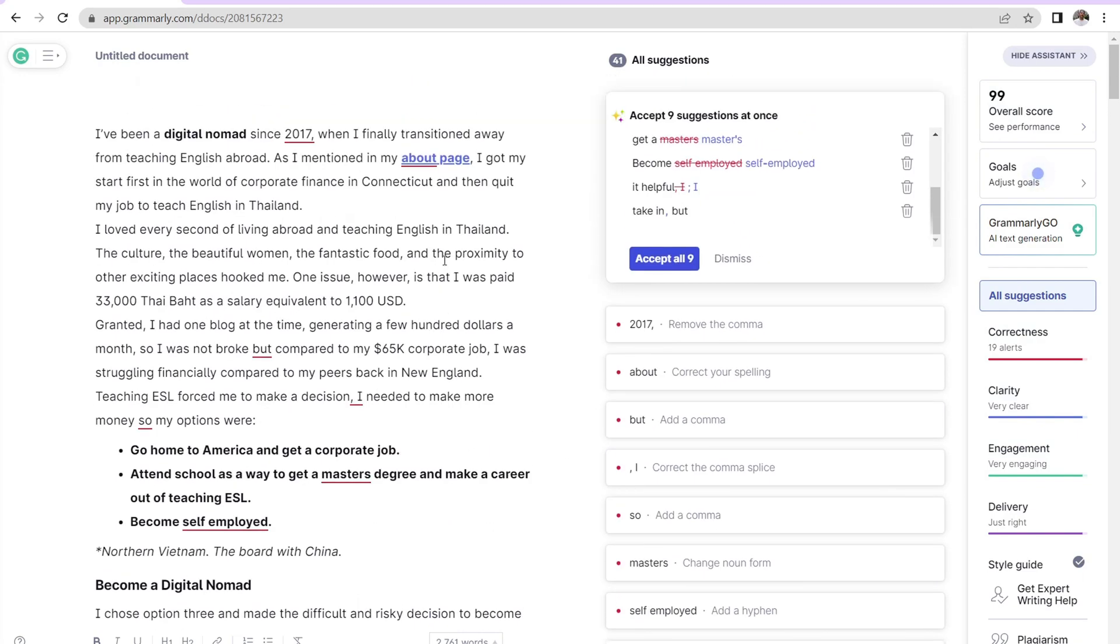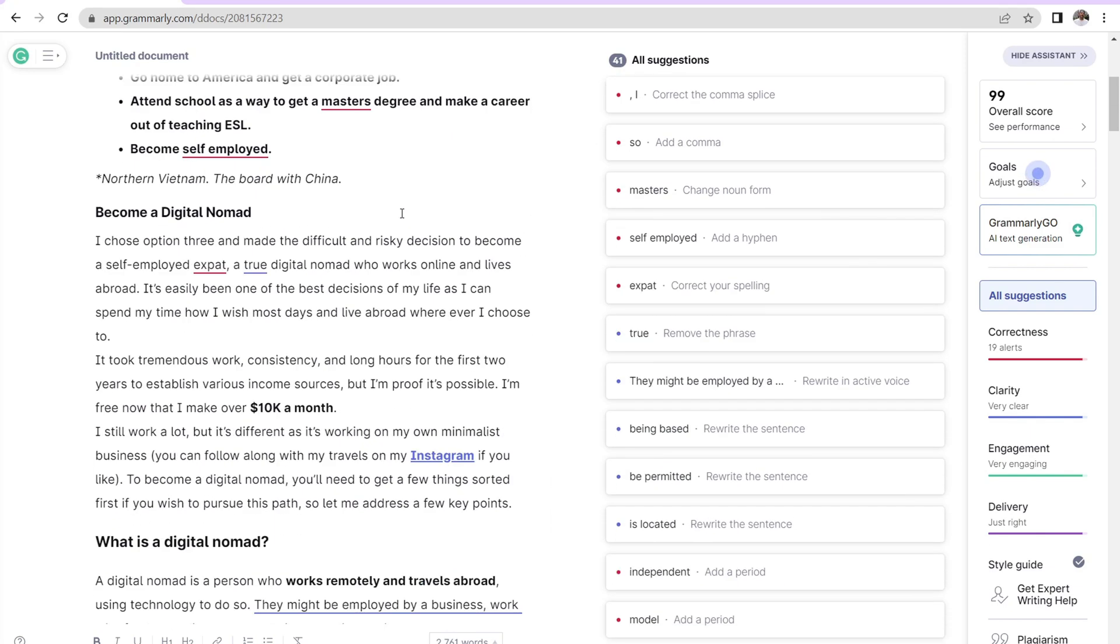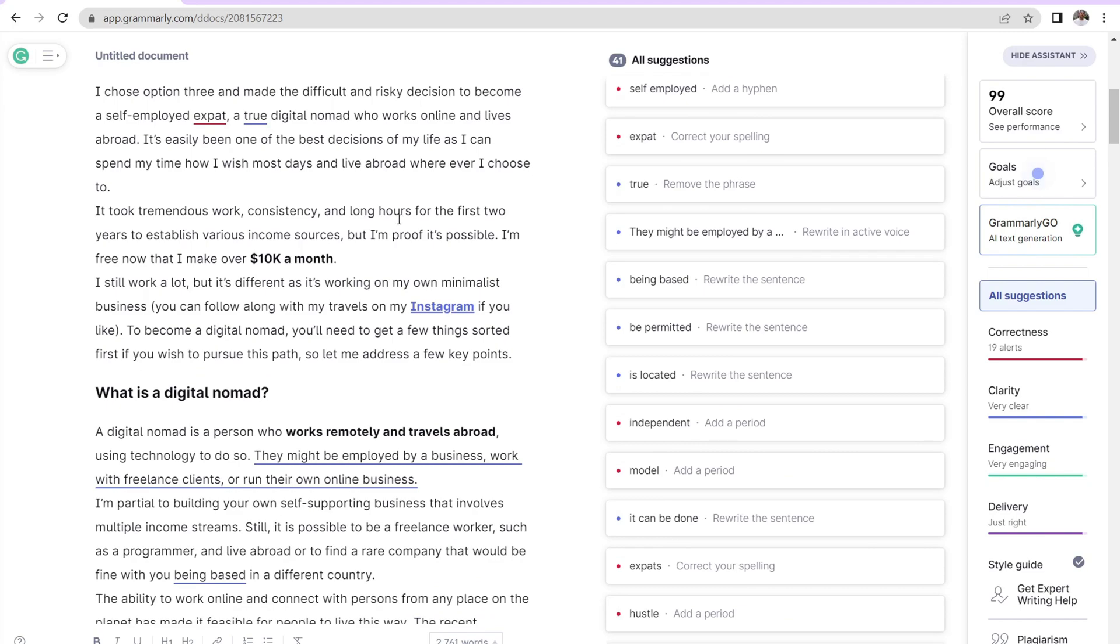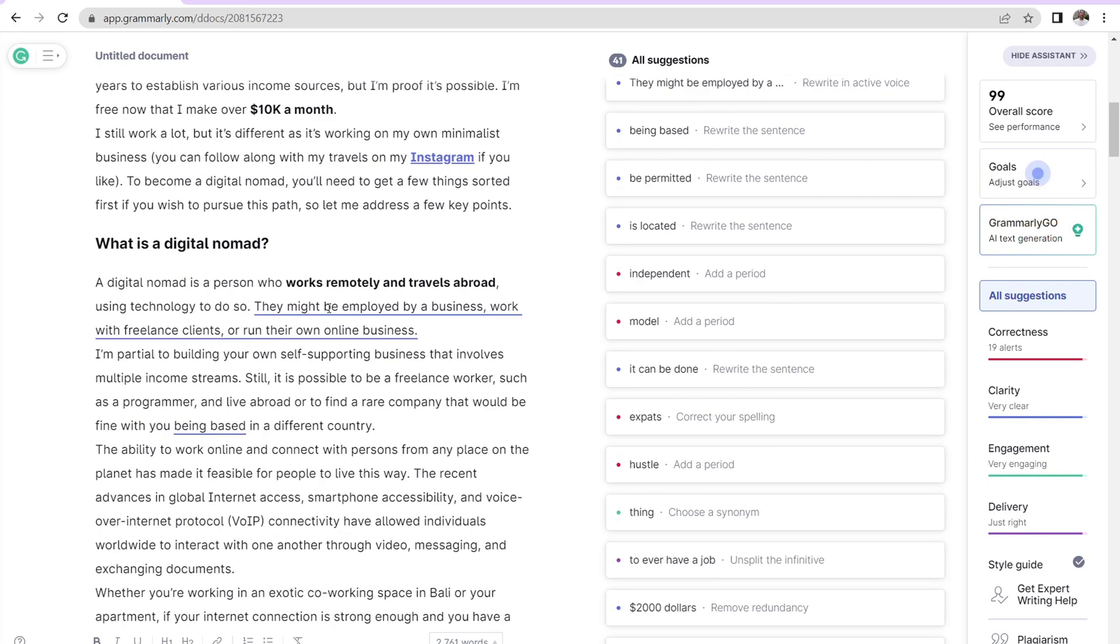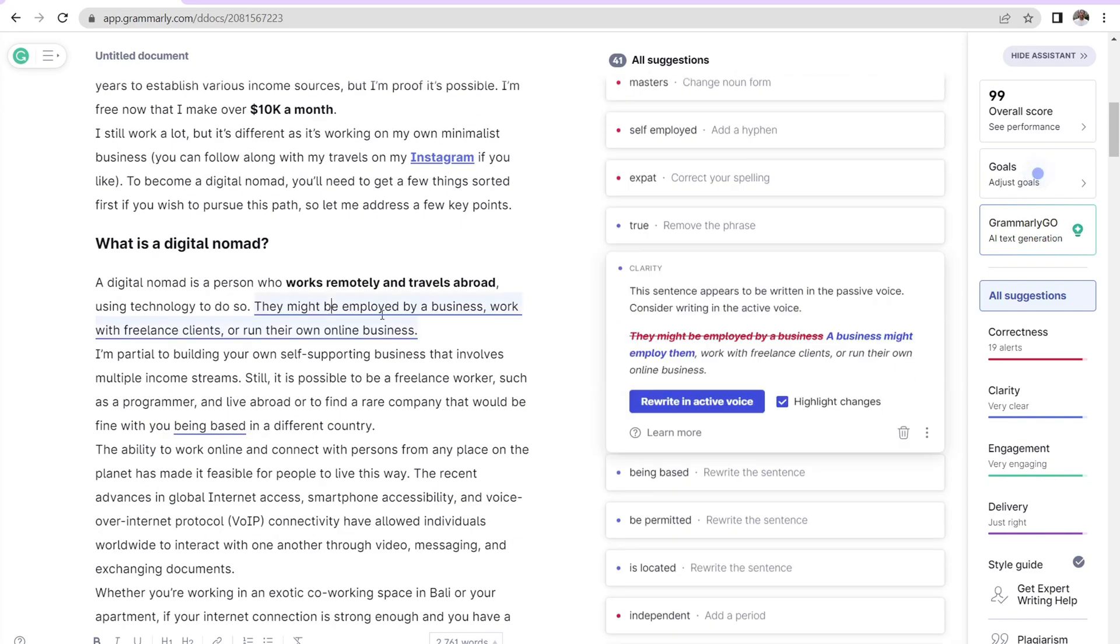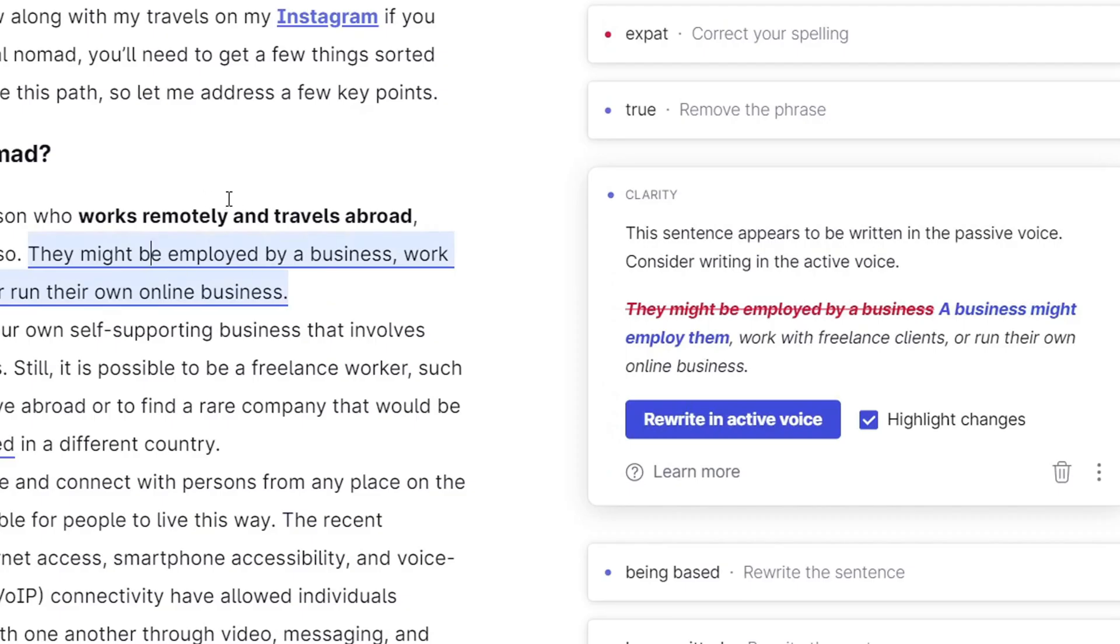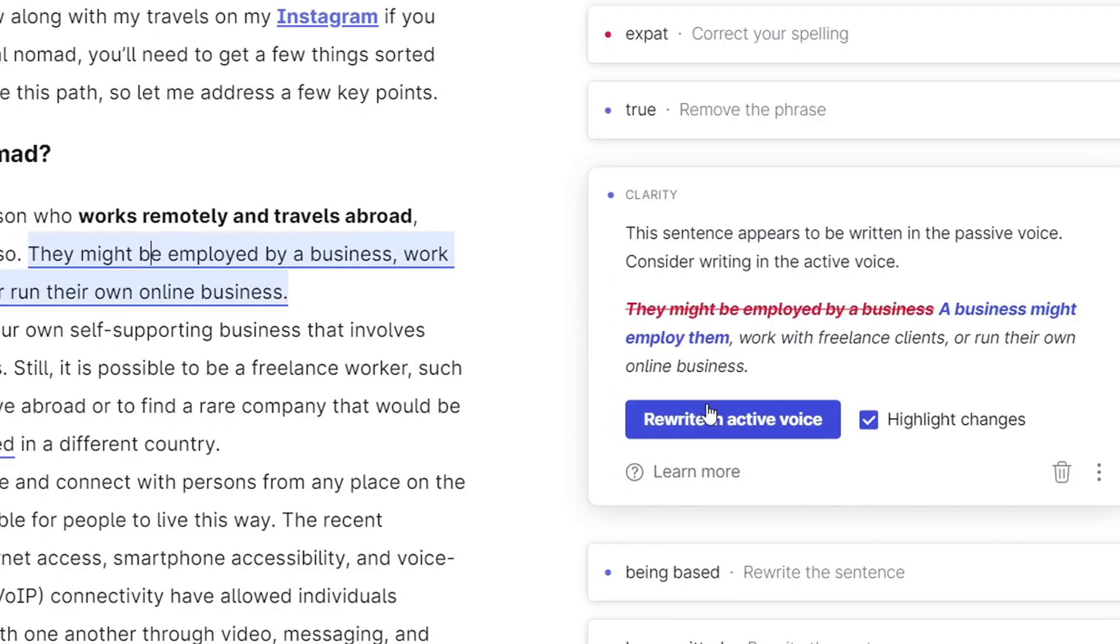Now, again, with a free account with Grammarly, you get spelling and punctuation suggestions. But with the premium version, you get this over here where you get full sentence rewrites. And that's why I like Grammarly premium because I find that quite helpful because it just makes the writing a little bit more engaging and clear.